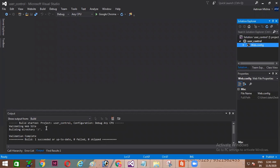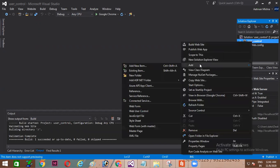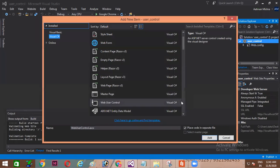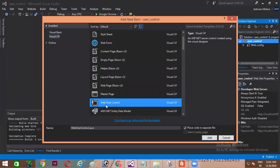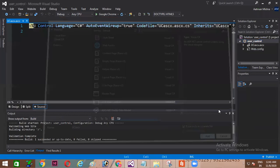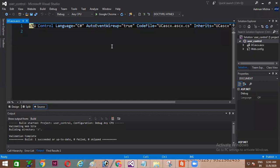Here I'm having empty website. I'm just right clicking on my project and adding new item. My new item will be web user control. I'll just change the name to capital UC. You all can see the extension which I have received for this user control is nothing but as discussed dot ASCX.